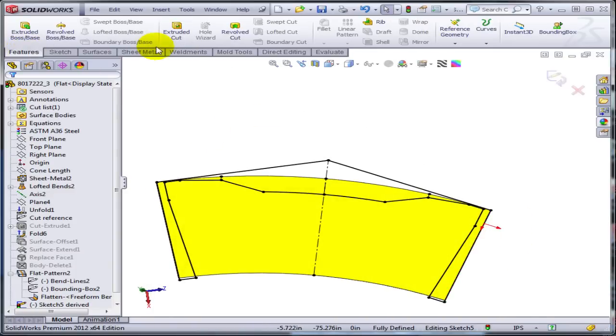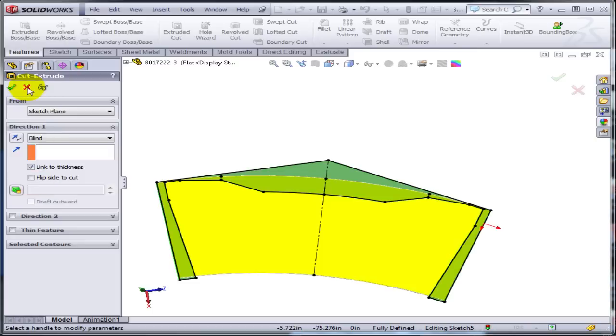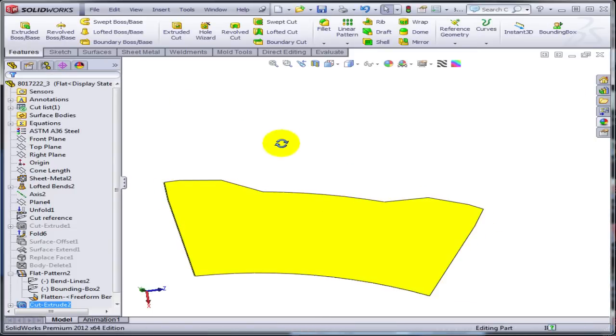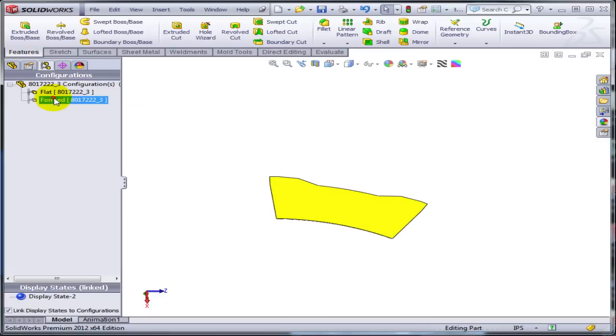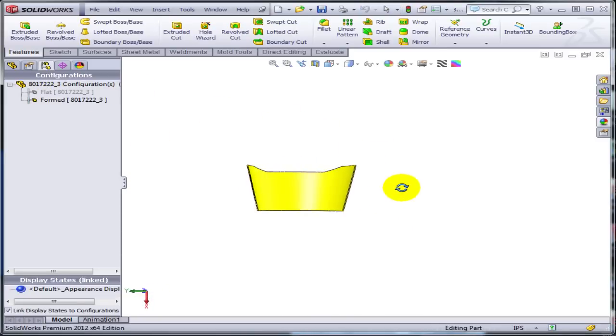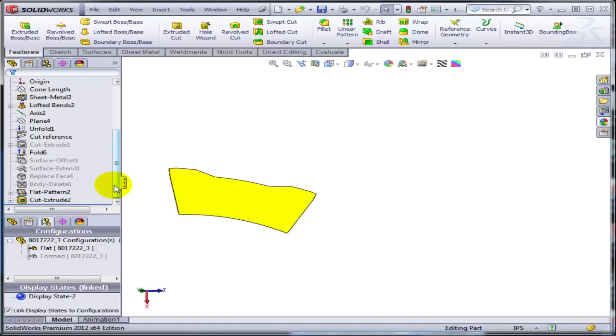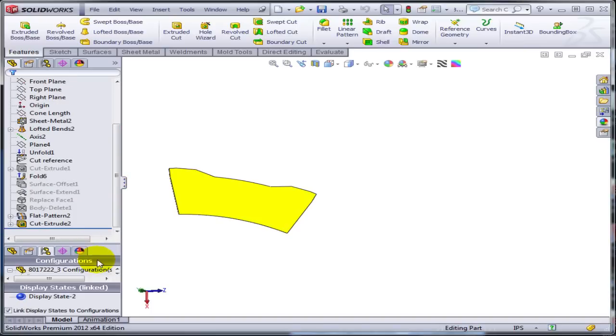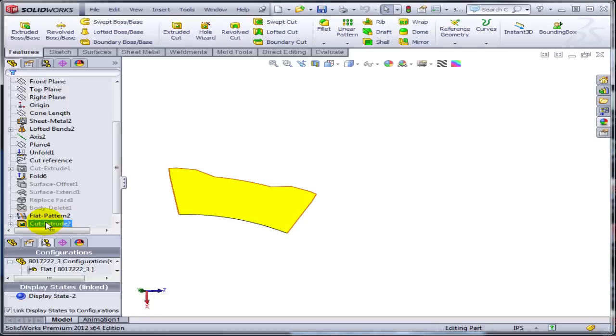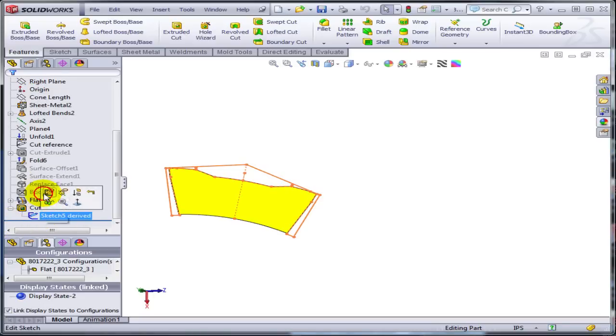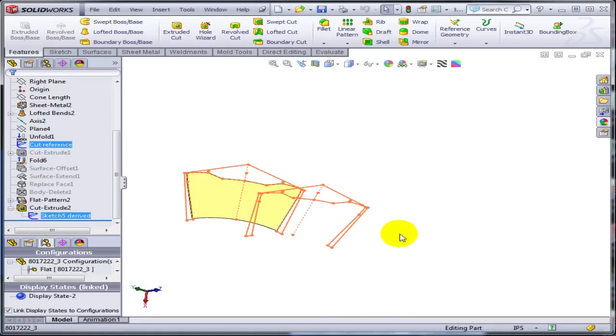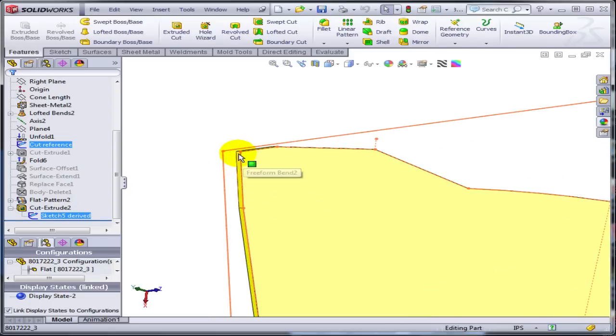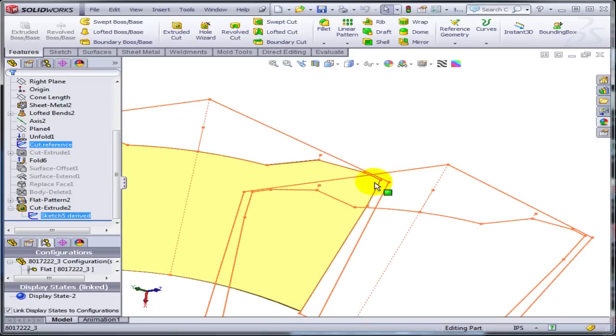So what do I have right now? I have two configurations. One is the formed configuration. One is the flat configuration. And you can see here, let me just show both trees, how it works. It's a little bit of manual work. So in the flat I have a completely different cutout than on the formed one. But the two sketches are actually related in size. And they are pretty much going to the same reference points in the solid.